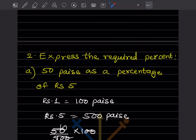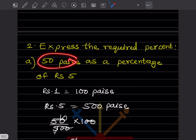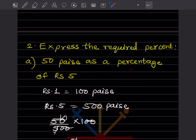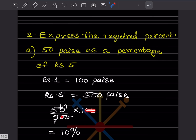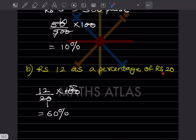Now express the required value as a percentage. First: 50 paise as a percentage of rupees 5. Since paise and rupees differ, convert: rupee 1 equals 100 paise, so rupees 5 equals 500 paise. Then 50 divided by 500, multiplied by 100. Two zeros cancel and 5 ones are 5, giving 10 percent.